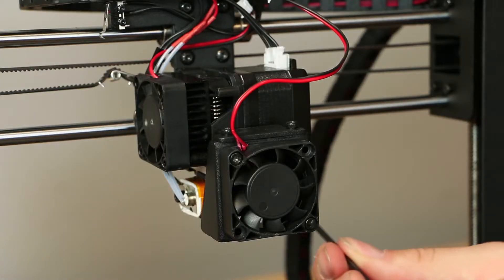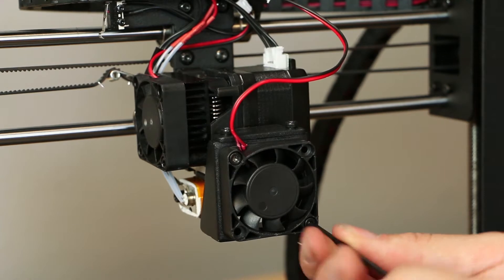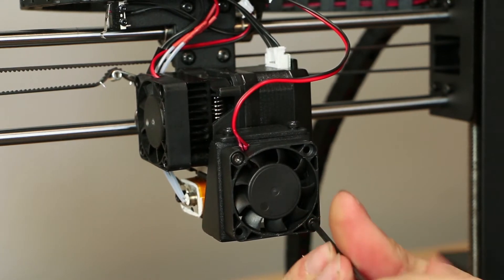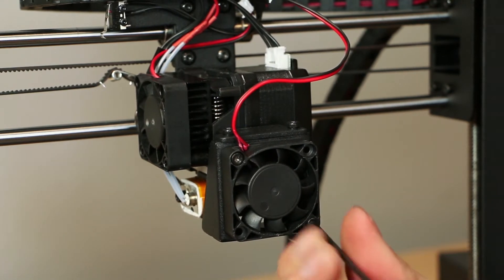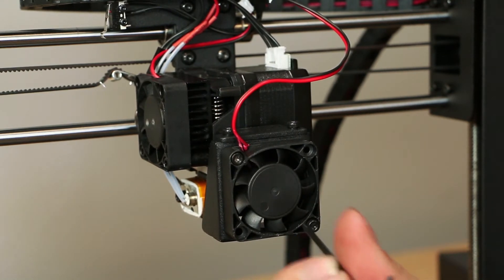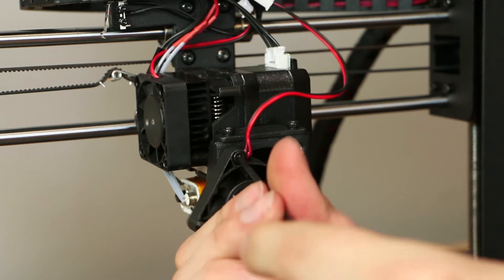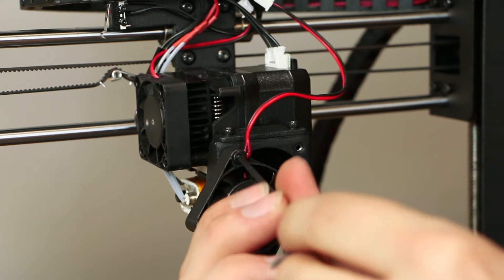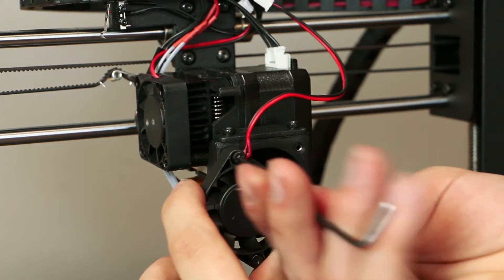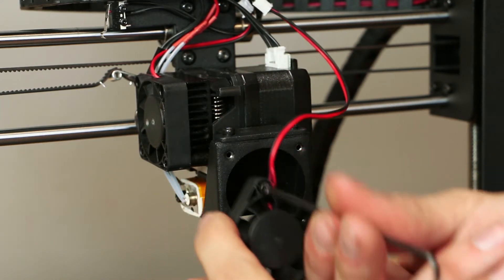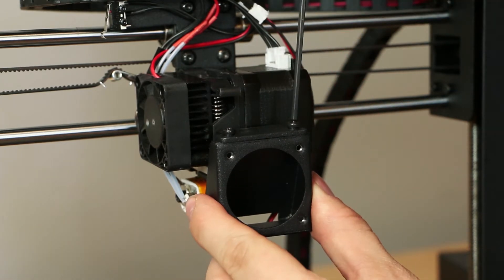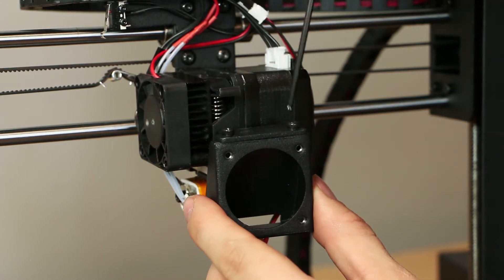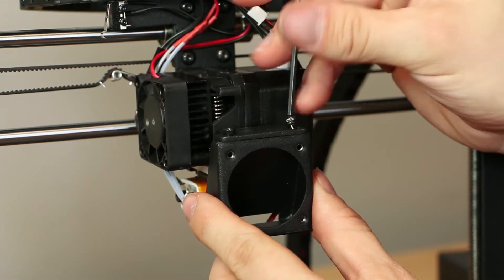First, we will have to remove the active cooling fan from the duct. To do this, unscrew the screws holding the fan onto the duct with the hex key. Let the fan hang off the side while you take the same hex key and remove the two socket screws that hold the duct to the extruder mount.